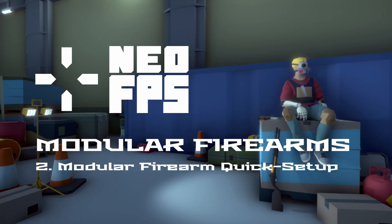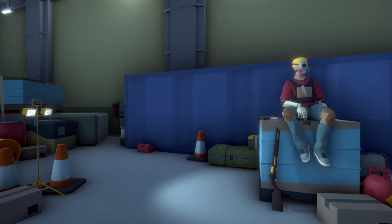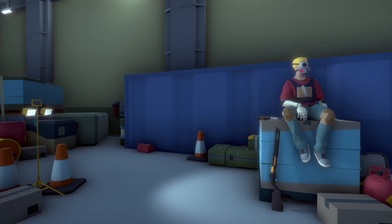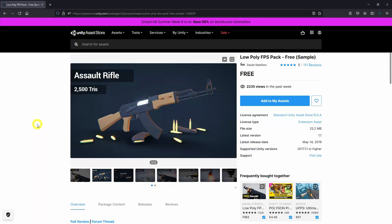Hey everyone, I'm Chris and welcome to another video in the Modular Firearm Series for NeoFPS. In this video we're going to be creating a new Firearm Prefab using the Modular Firearm Components Quick Setup feature and the Modules section in its inspector. To demonstrate this process we're going to be using the same asset as we did in the old Firearm Series, the Low Poly FPS Pack Free Sample by David Stentfers.